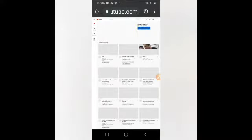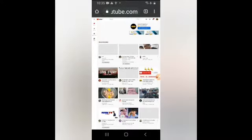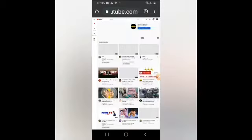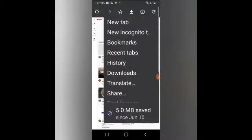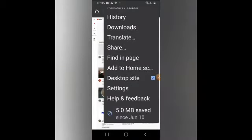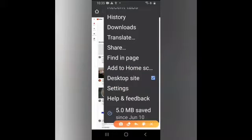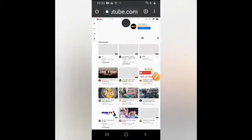So dapat guys naka-desktop site kayo. Paano nga ba gawing desktop site? Dito lang po — click nyo lang po ito. So naka-desktop site na po.